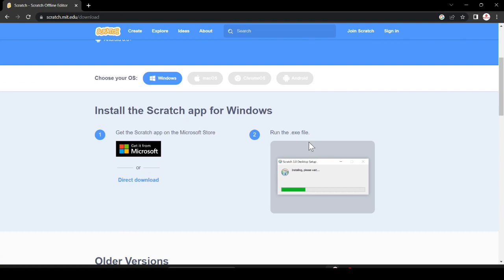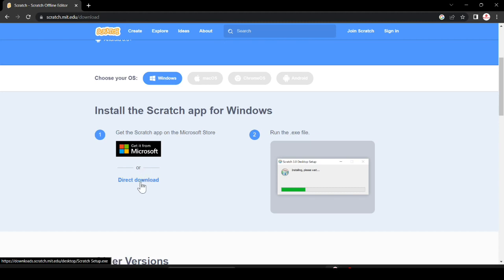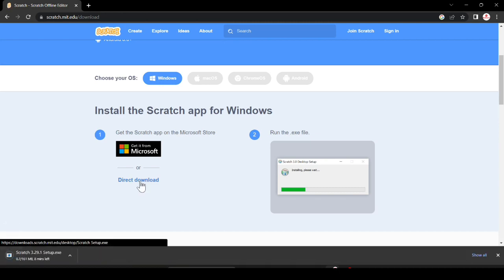Here you can see we can go to the official Microsoft Play Store or you can directly download from here. I am just going to click here to directly download. It takes some time and after that it will start downloading. You can see it is 161 MB. It takes around one to two minutes according to your internet speed.